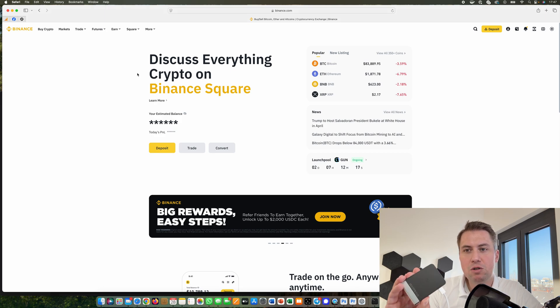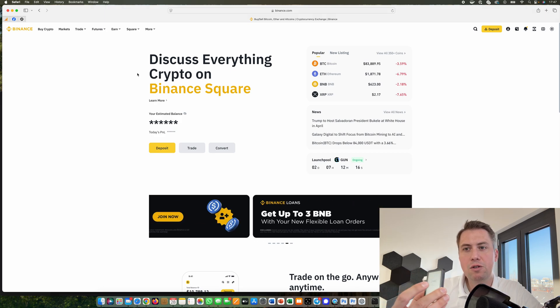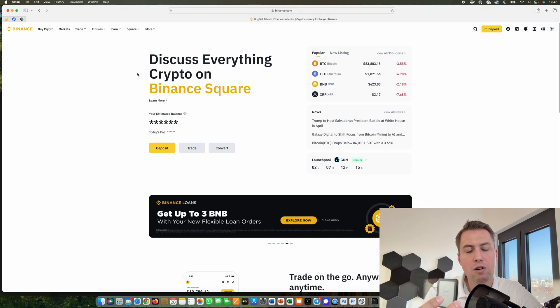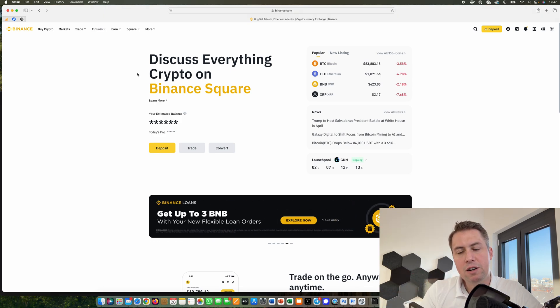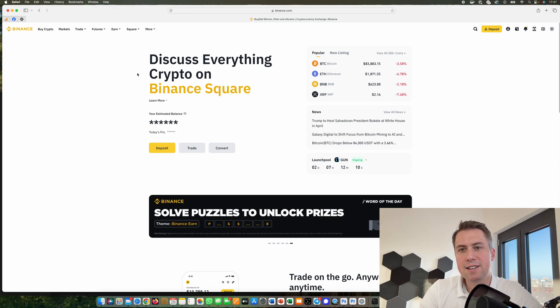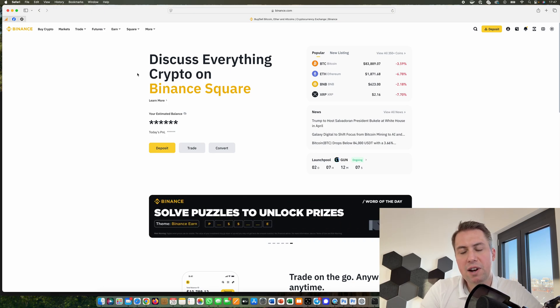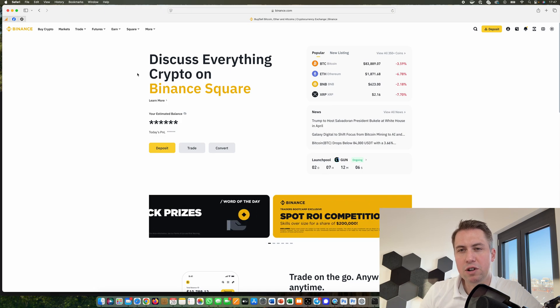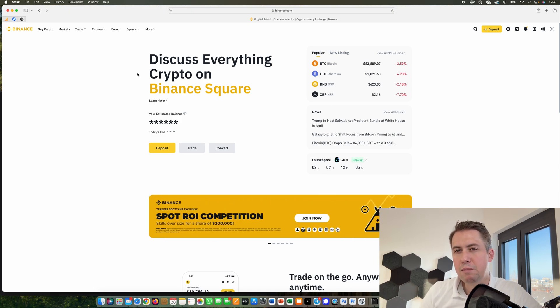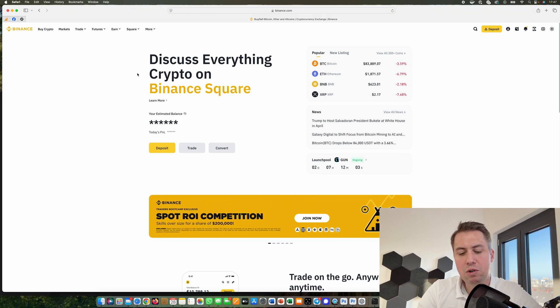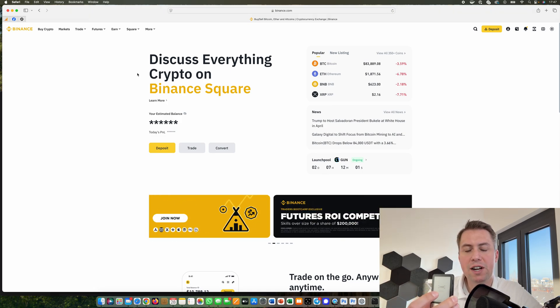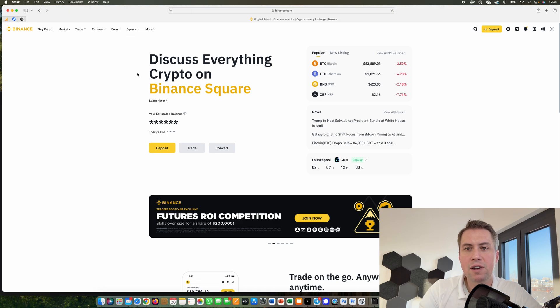You should make sure that you buy your hardware wallet on the website of the manufacturer because in the past there were cases where hardware wallets were manipulated that were sold on eBay or other marketplaces. Make sure you get it from the manufacturer itself.